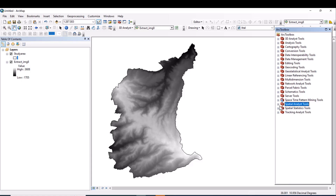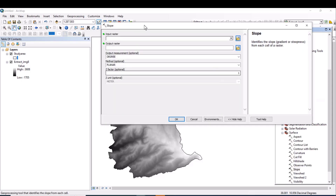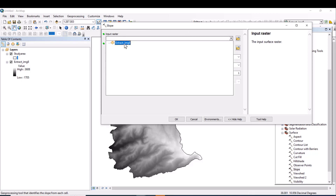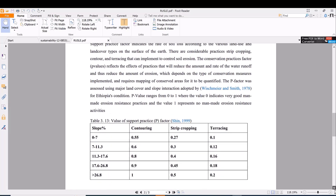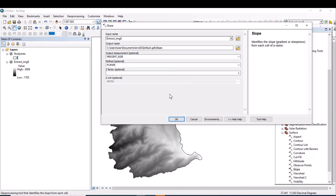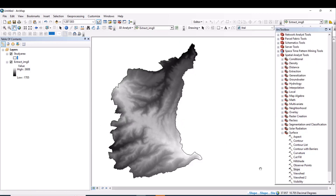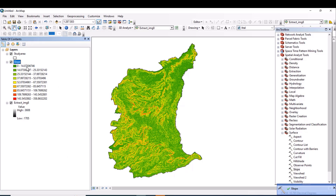To generate slope, go to Spatial Analysis Tools, then Surface, then Slope. The input raster is the extracted DEM. Rename the output as 'slope' in the default folder location. For the output measurement, set it to percent rise — it says optional but we need to generate slope in percent. Leave other parameters as they are. The slope has now been generated in percent.